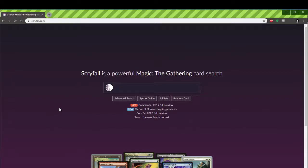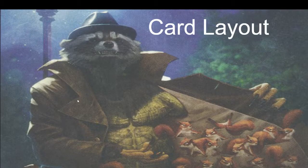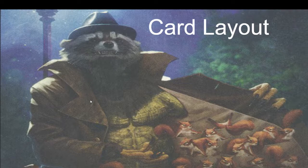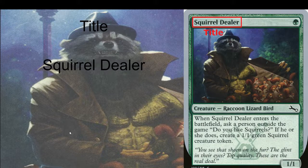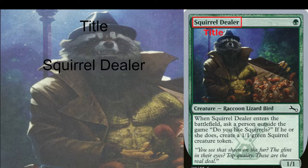Scryfall is a very, very powerful database. The most important thing is that you can actually run SQL-like queries against all the cards currently in Magic's history as well as some of the metadata collected from outside of Wizards. First I'm going to go over what a card layout looks like. If you're familiar with the game you probably know what a lot of these fields are, but I need to go over them so you know what you're actually going to be searching for. We're going to be using Squirrel Dealer as our card of choice.